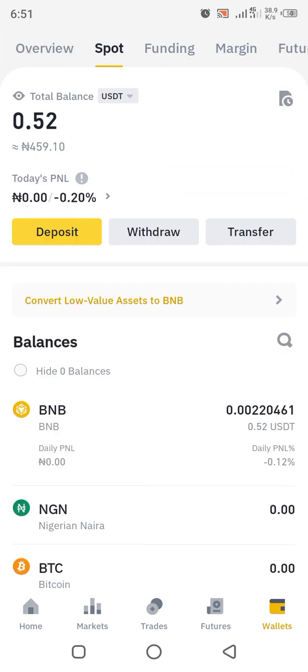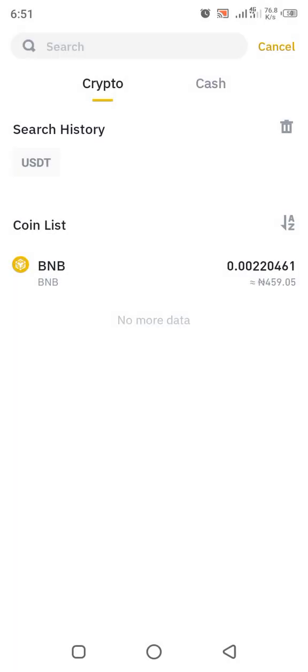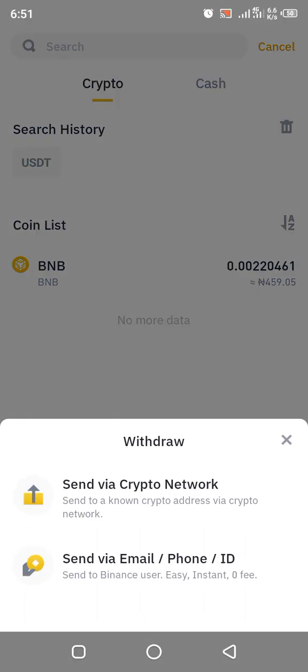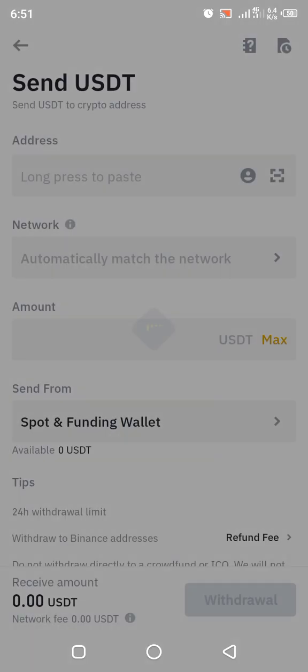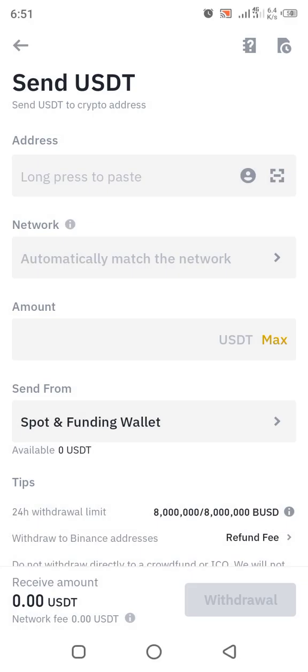When you click Spot, you now click Withdraw. When you click Withdraw it will carry you to the next screen. Then click on USDT — you can search for it in the history. When you click on USDT, you now choose to withdraw via crypto network.